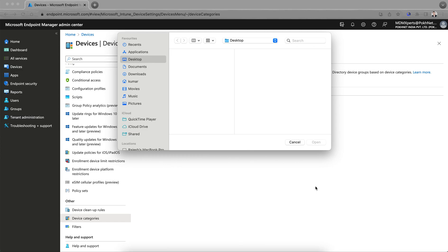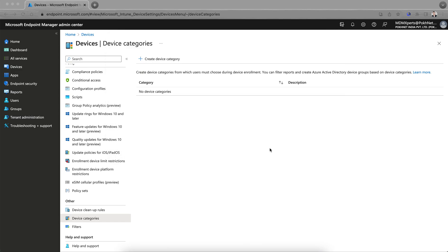Welcome to my channel, Alien Tech Champion. If you have not liked and subscribed, please like and subscribe the channel to learn about Intune, Microsoft Endpoint Manager, and anything related to Apple, iOS, or Android devices. In this video today, I am going to talk about the use of device categories.